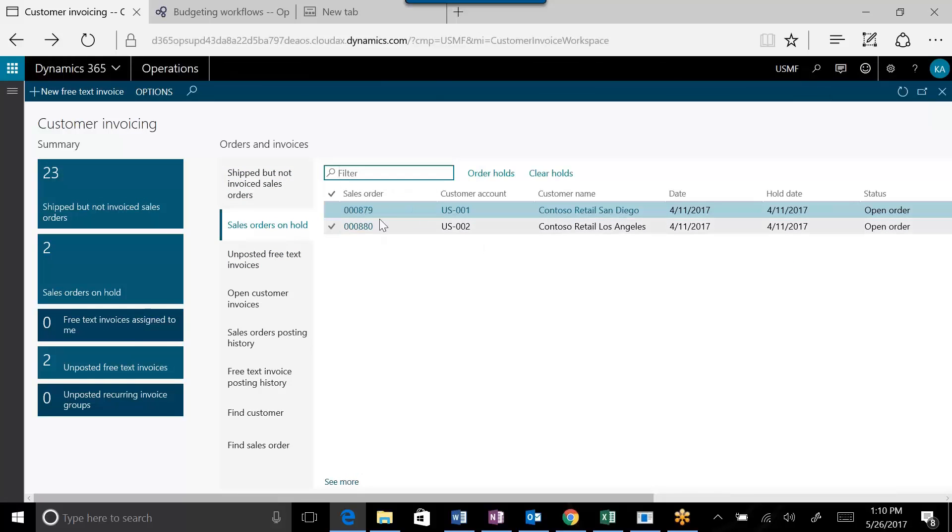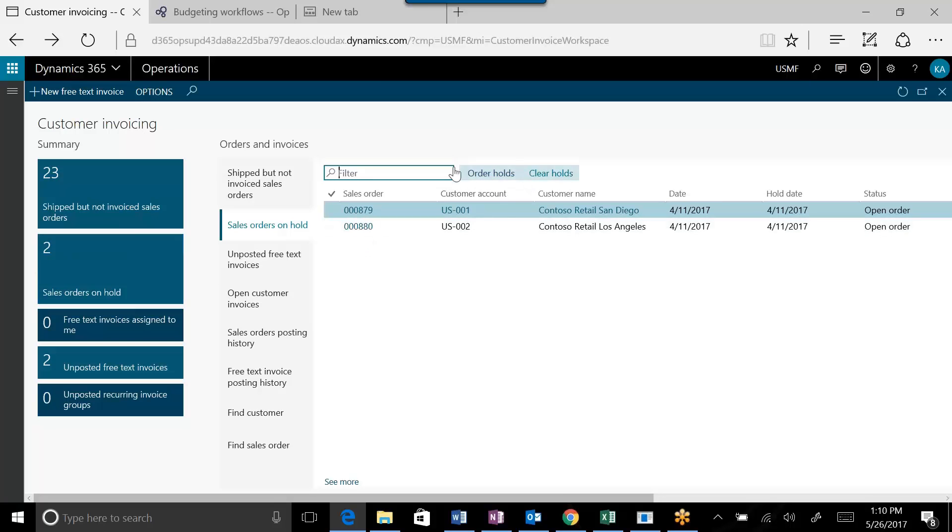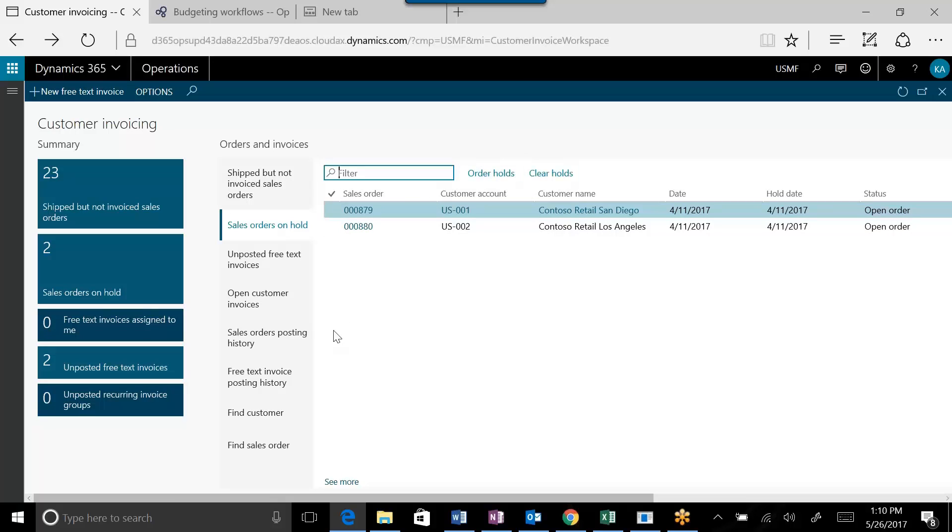Obviously this is the same data, but in this case it gives you the specific items. From here you can start to take certain actions. For example, if orders are on hold, you can clear the holds or you can look at the holds that exist on the order.